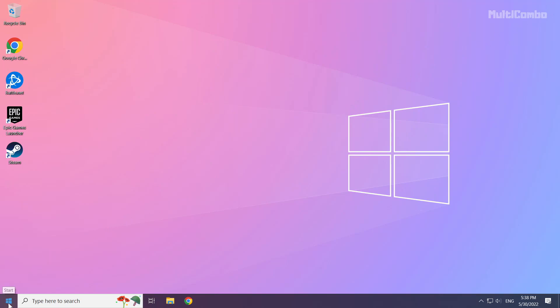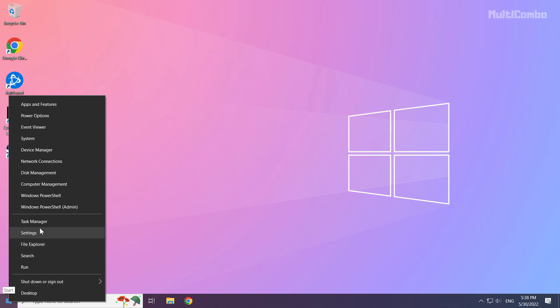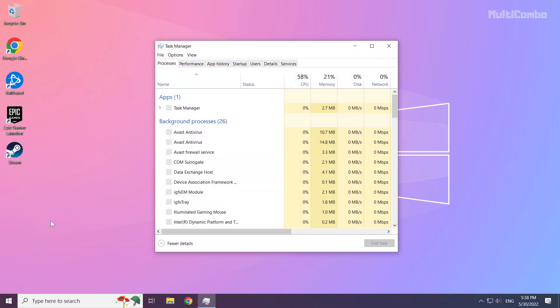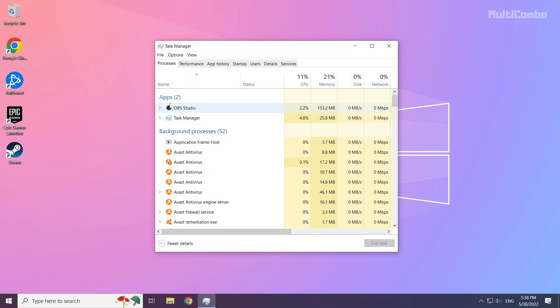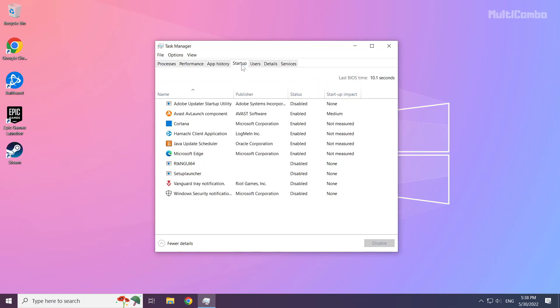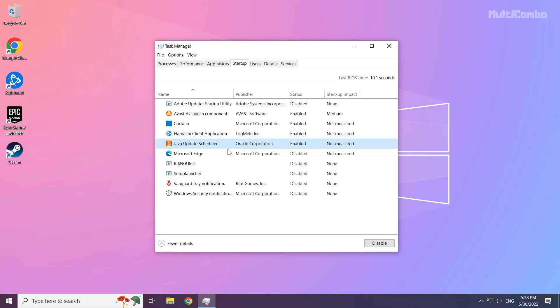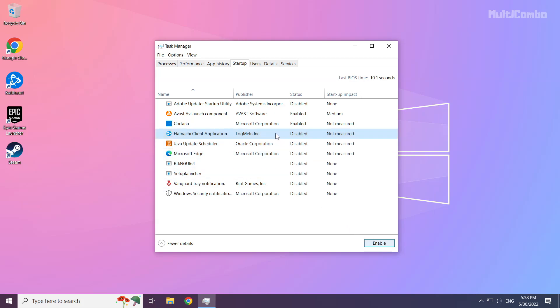Right click the start menu and open task manager. Click startup and disable not-used applications. Close the window.